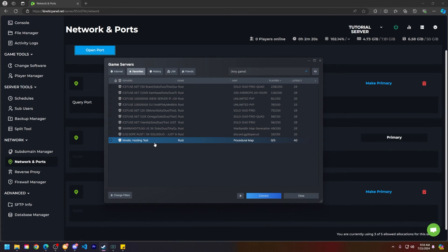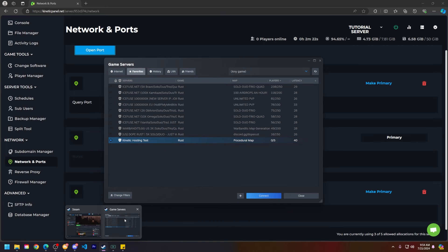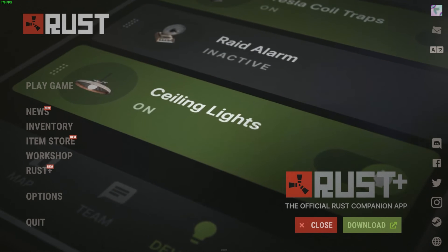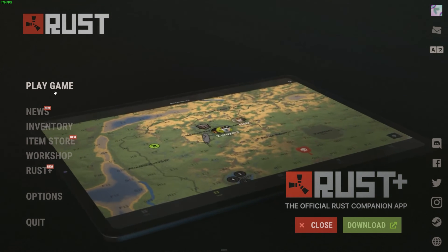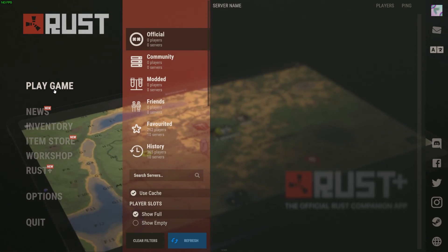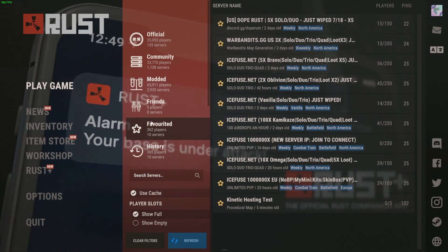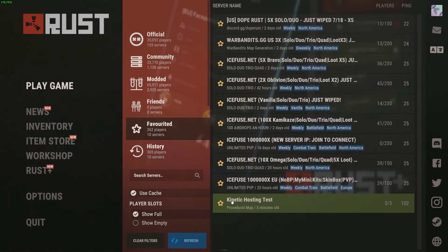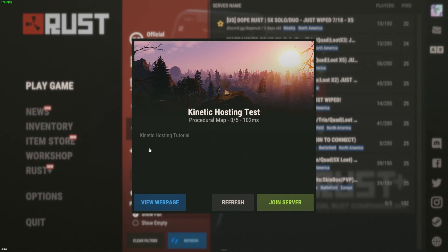So now let's head into Rust so I can show you that it's showing up on the game list. Alright now that we're in Rust go to play game and then you will see it on the favorite tab here. Kinetic hosting test. This is the server.